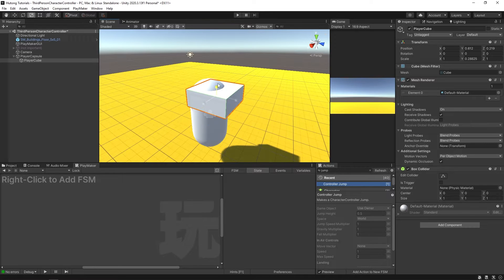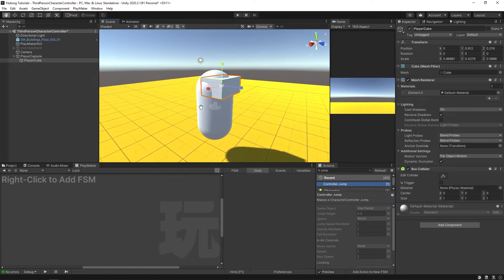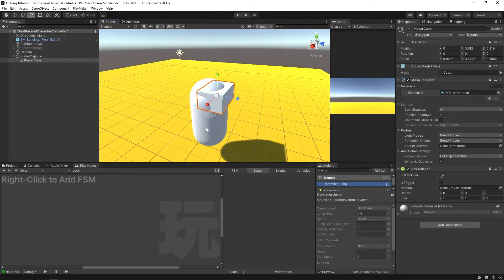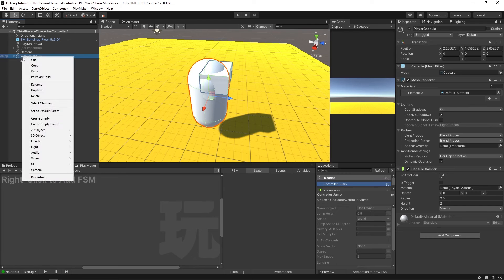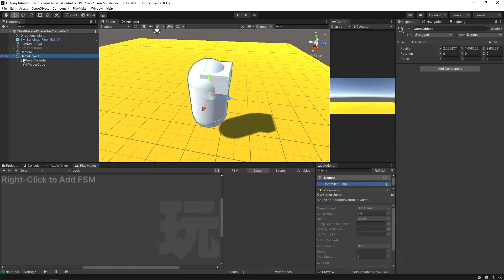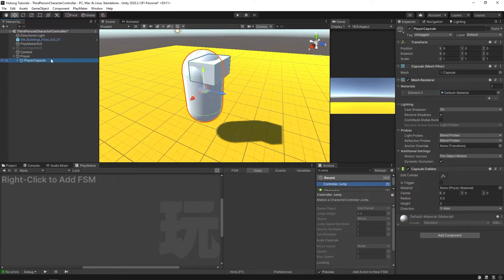I'm just going to shrink this down a little bit — kind of like a little VR headset, so it just looks like our player is facing forward. So we have our Player Capsule, and a child of it is our Player Cube. Now I'm going to right-click on Player Capsule and say 'Create Empty Parent', and we're going to name this root object 'Player'. So our player game object is actually an empty, and then the model, or models, are separate down here as a child of it.